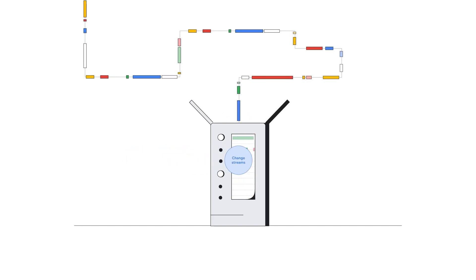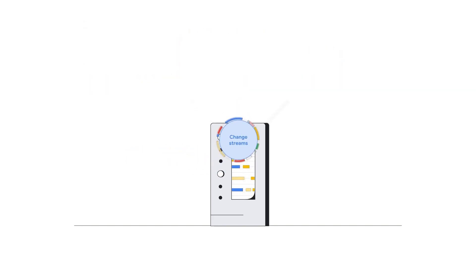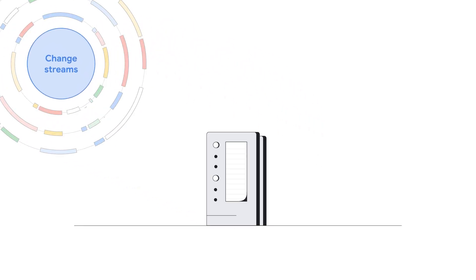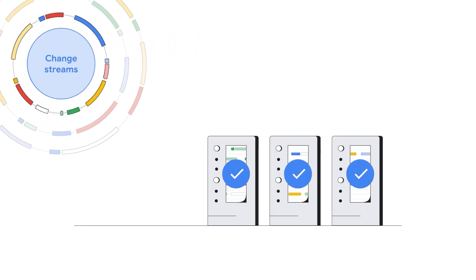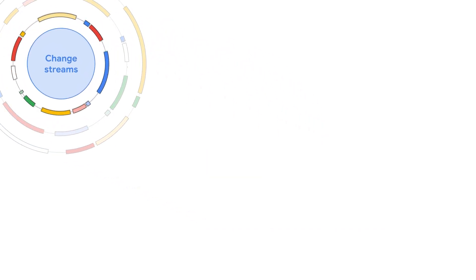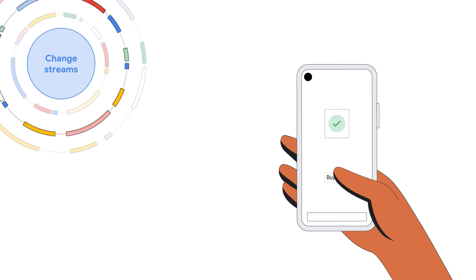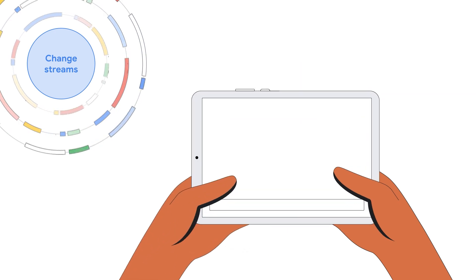Change Streams enables you to unlock the data that you've captured in Cloud Spanner and use it for a wide range of business purposes, whether that's demonstrating compliance, triggering a behavior in an application, or leveraging the data for analytics.